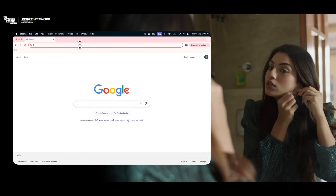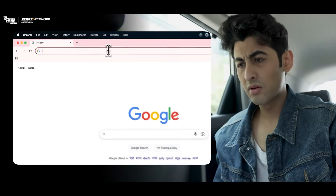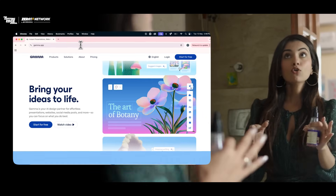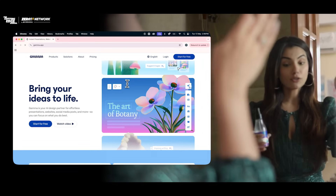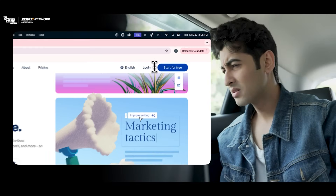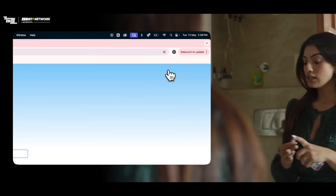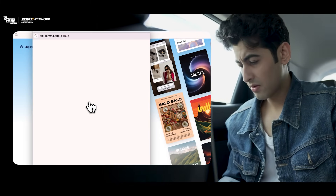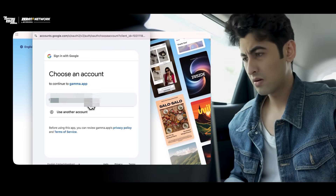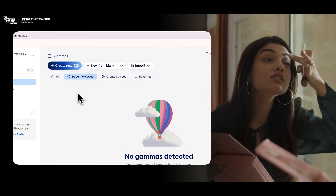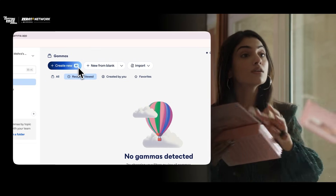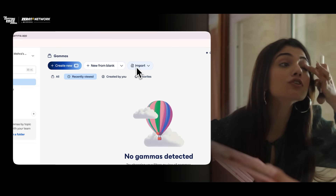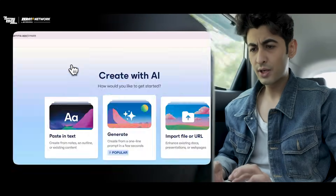So now go to Google and just type Gamma.app. Done. Now on your top right corner there must be a button that says 'Start for free.' Got it. Lovely. Now just continue with Google if that is coming. Done. So now can you see a 'Create new' icon? Create new, new from blank, import. Okay, just choose the first one — create new.